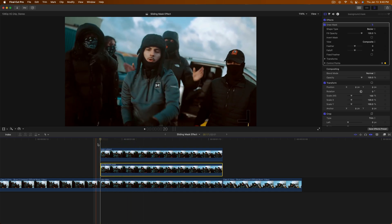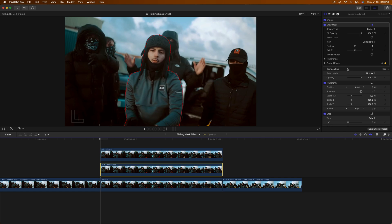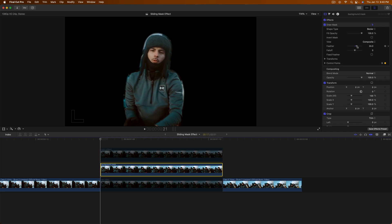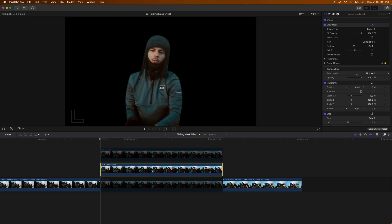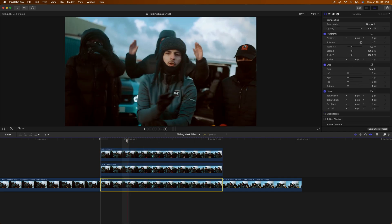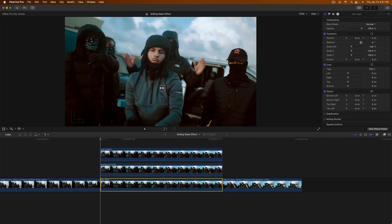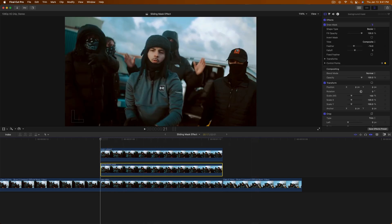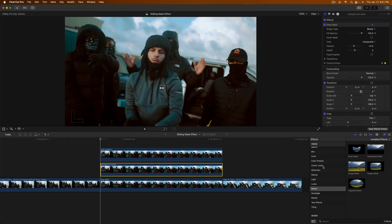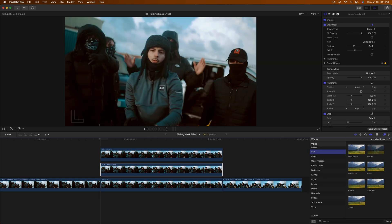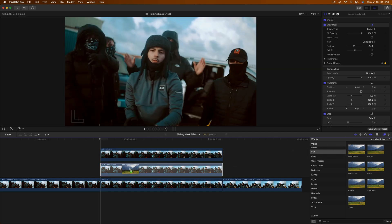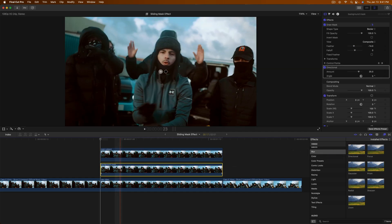Move the playhead to the beginning, click off the mask, and create a feather. Go to the Feather setting and bring it inwards a little — about negative 14. Re-enable those clips; the reason we do that is so the edge isn't too harsh. Then select the Background Mask, go to Effects, then Blur, and add Directional Blur onto the Background Mask clip.